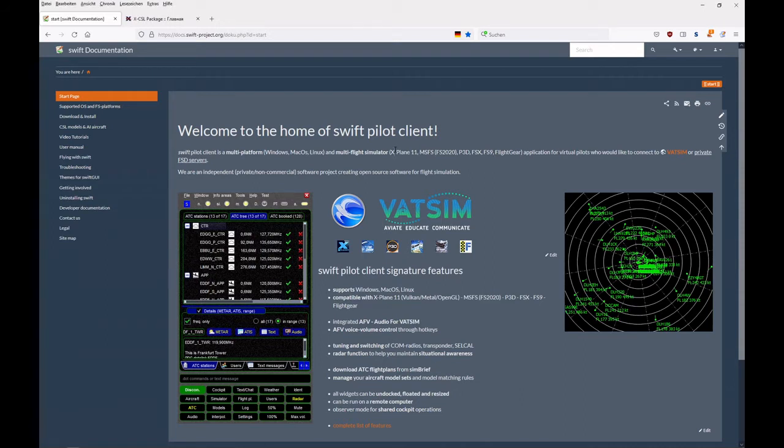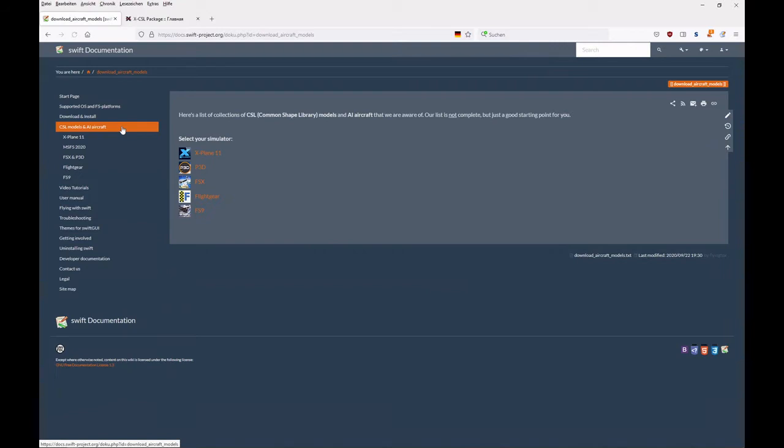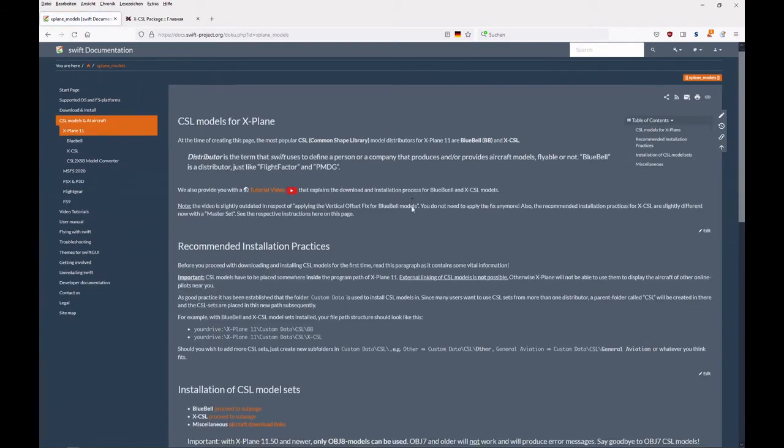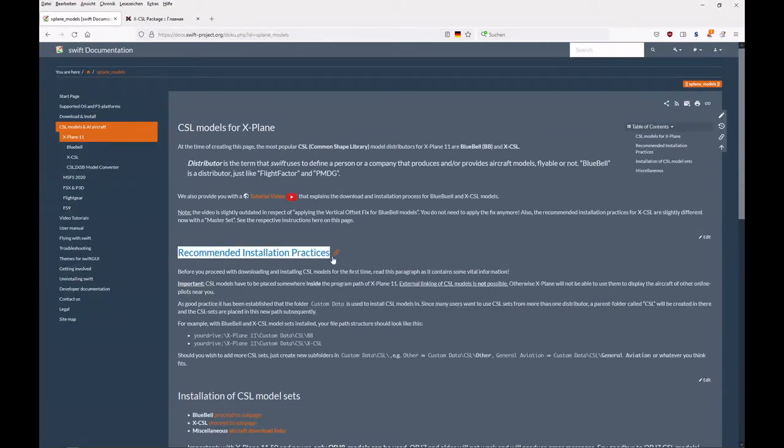We start off on our Swift home page. The link can be found just below this video in the description. Once there, look for the CSL models and AI aircraft menu entry. Go there, select X-Plane 11, and you got all the information here.